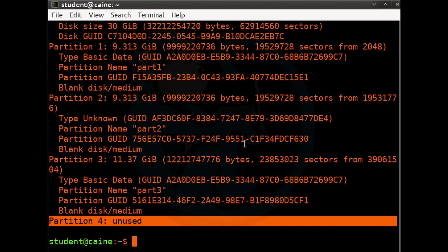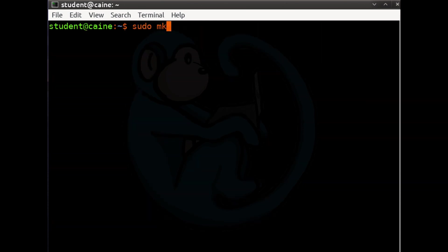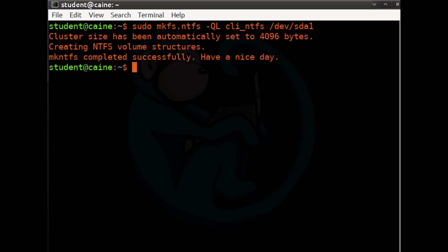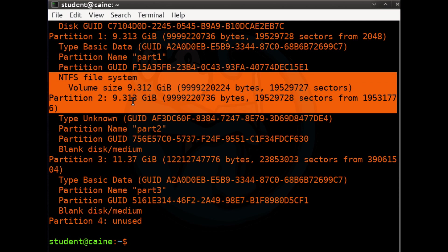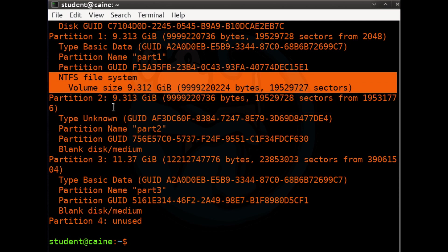Now let's format those partitions with file systems using the mkfs set of tools. We'll use mkfs.ntfs to format the first partition: sudo mkfs.ntfs -Q -L cli_ntfs /dev/sda1. Using disktype to verify, partition one now says NTFS file system. The mkfs.ntfs command has many options — look them up in the man page.